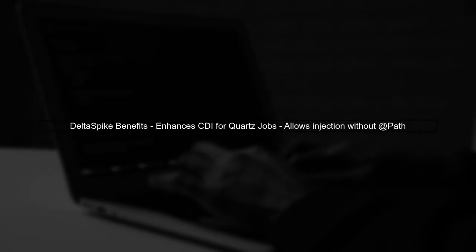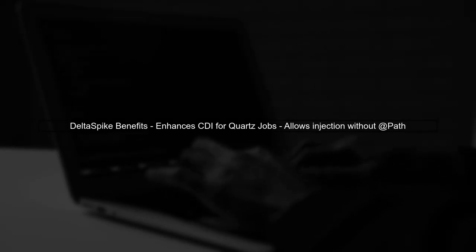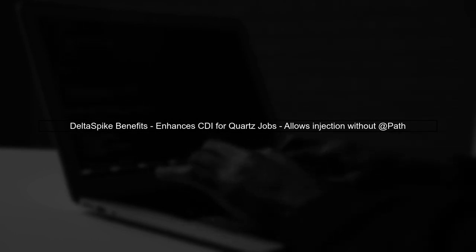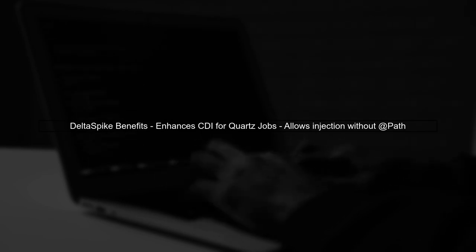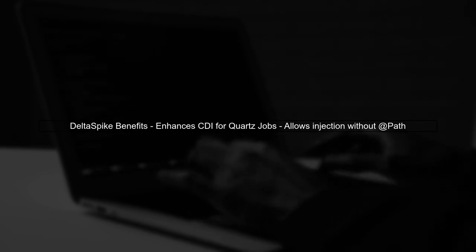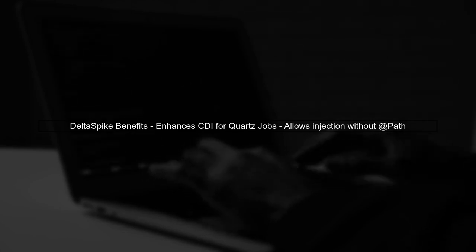You mentioned that after adding Delta Spike dependencies, the injection of account service into your job class worked without needing the AppPath annotation. This is because Delta Spike enhances CDI capabilities, allowing for better integration with Quartz.